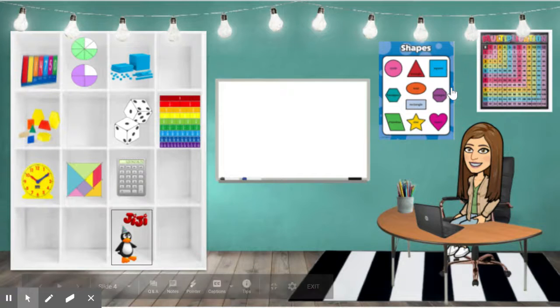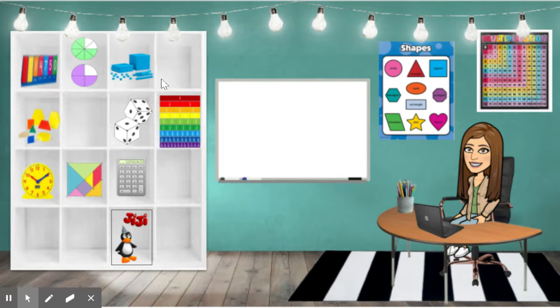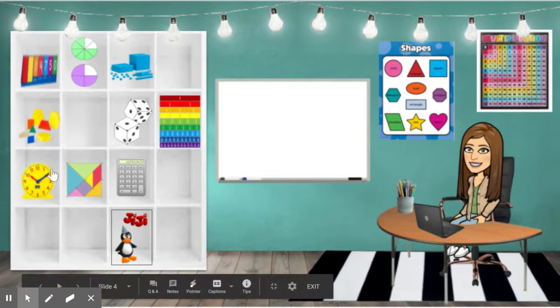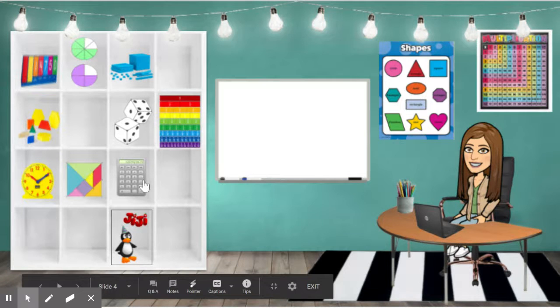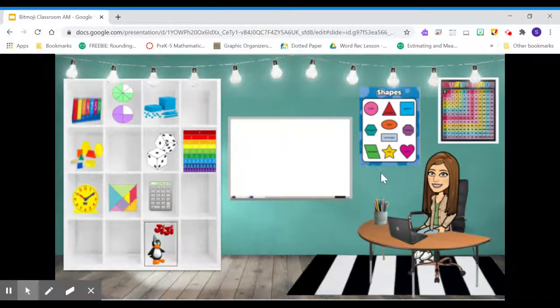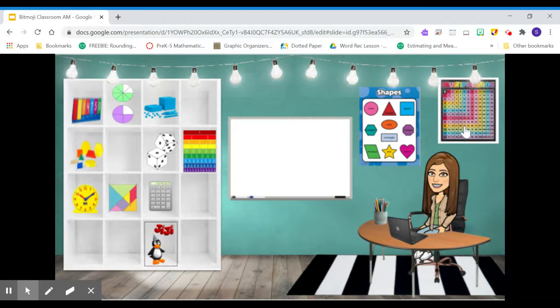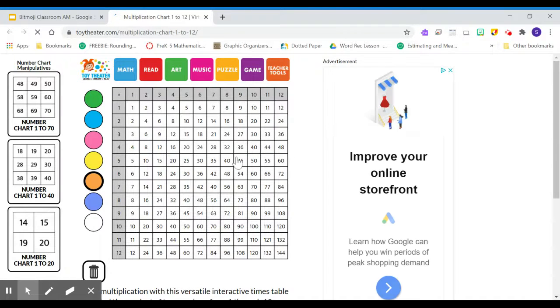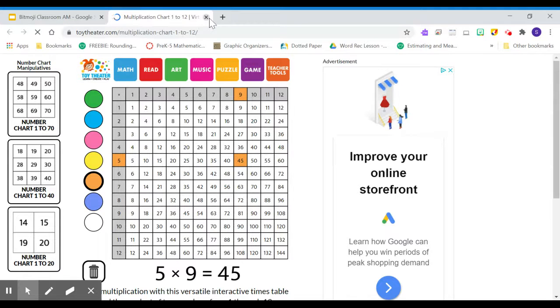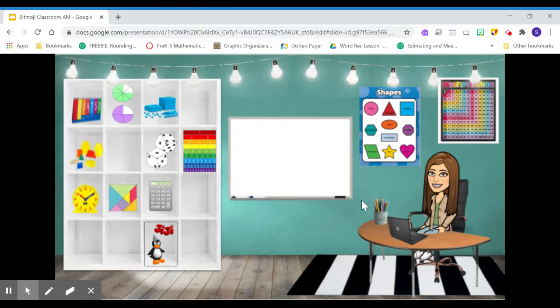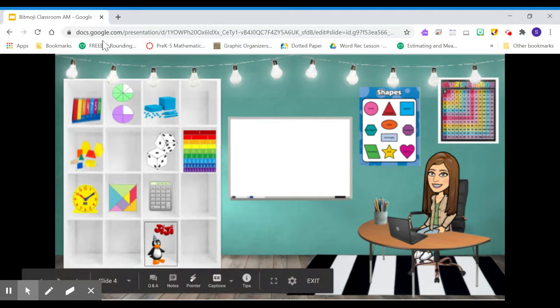Here's our math room. So we have lots of different math manipulatives and tools that are online for them to use. For example, if they needed to use a calculator, they can just click on this. And this will take them to an online calculator. If they needed a multiplication chart, this will take them to a multiplication chart. Lots of different tools that we will be using throughout the school year.